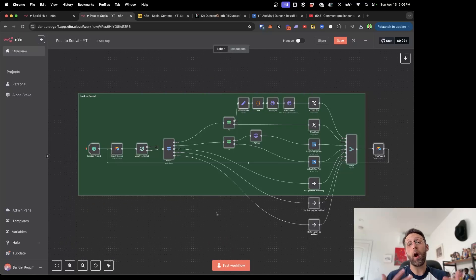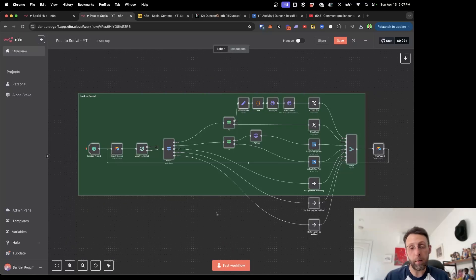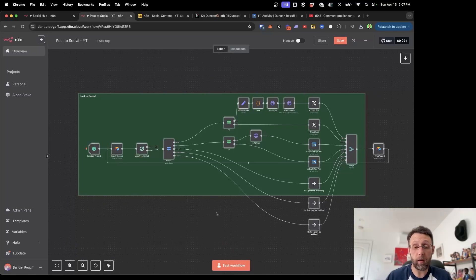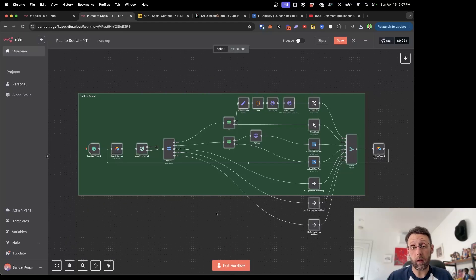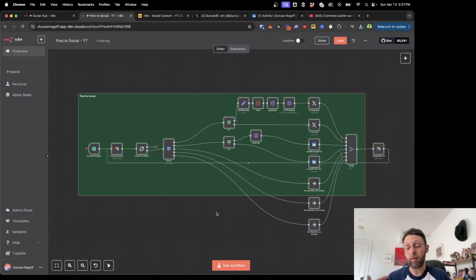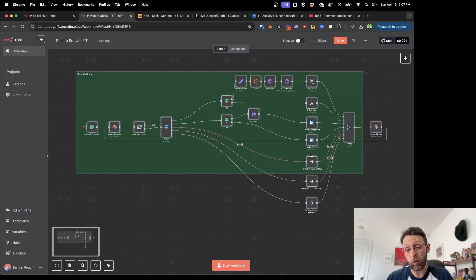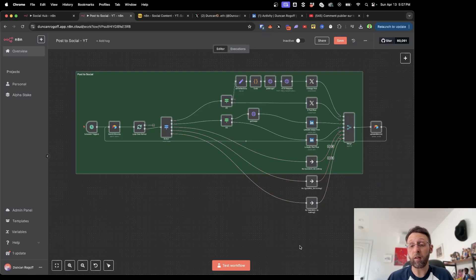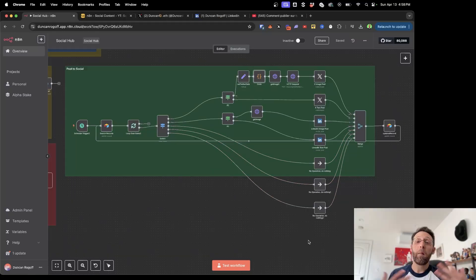If you are unfamiliar with N8N, there is some setup involved. This is essentially out of the box ready to go, but you are going to need to connect your Airtable credentials. You're going to need to connect your Twitter and LinkedIn credentials as well. But pretty much this will all be ready to go, and you'll just be able to swap in Instagram, Facebook, or whatever else you want.